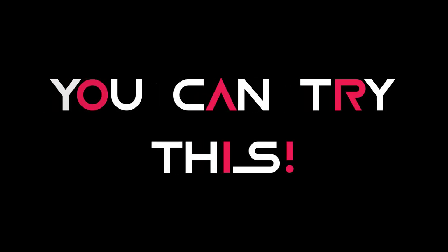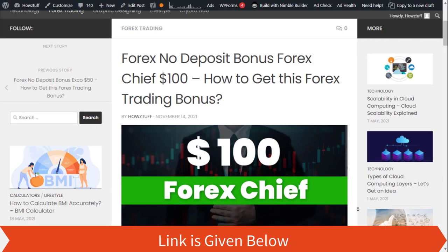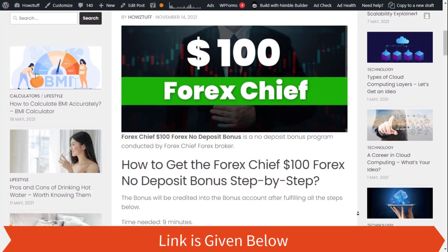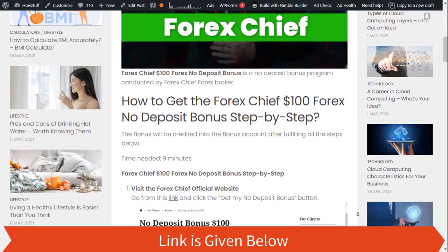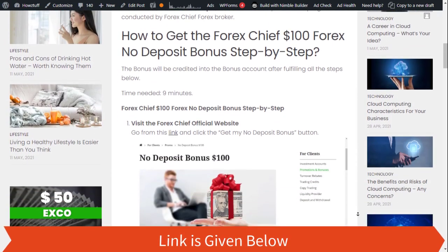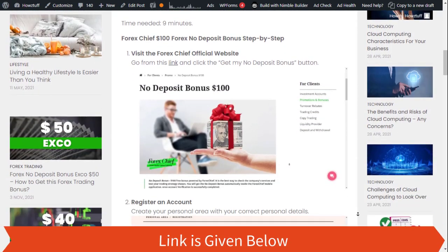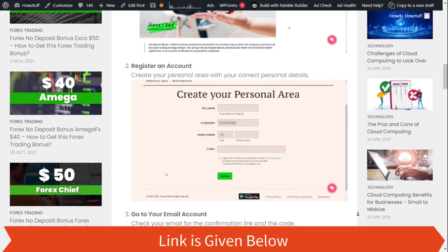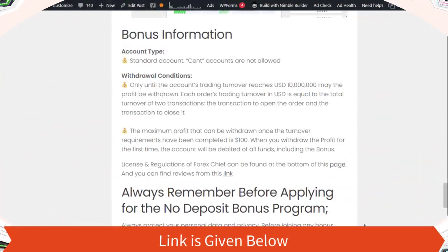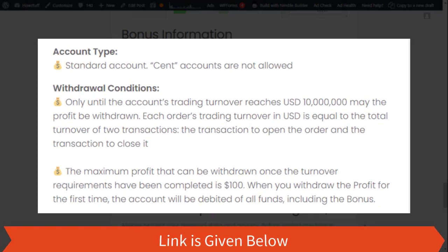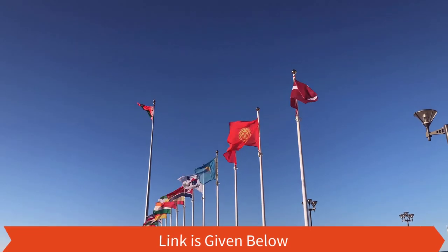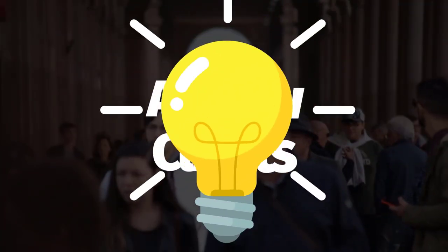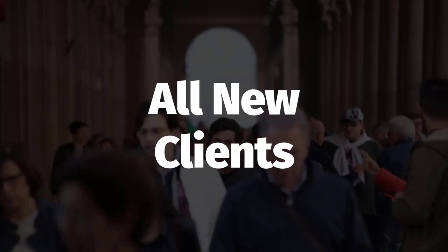As for the stated information on Forex Chief official website, this website has summarized some important points. Okay, let's go through the details. They have not mentioned any restrictions based on countries, so we think it is available for all new clients.